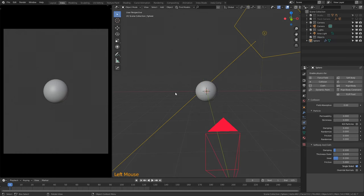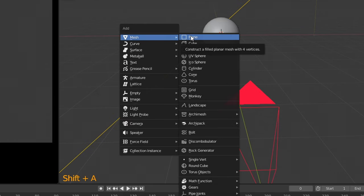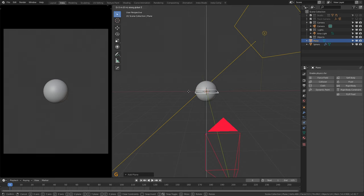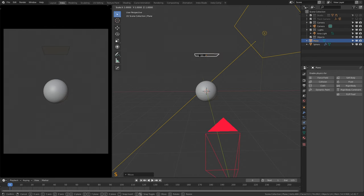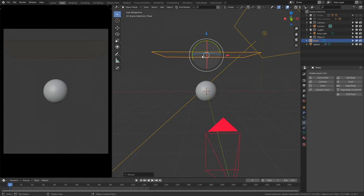The next thing we're going to need to do is press Shift+A, go to Mesh, and add a Plane — this is going to be our cloth. Press G to grab the plane and press Z to move on the Z axis. Move it slightly above the sphere, then left-click. Press S to scale, press the number 2, press Enter. Press S to scale again, press X to scale on the X axis, then press 2 and Enter again. We now have our cloth.